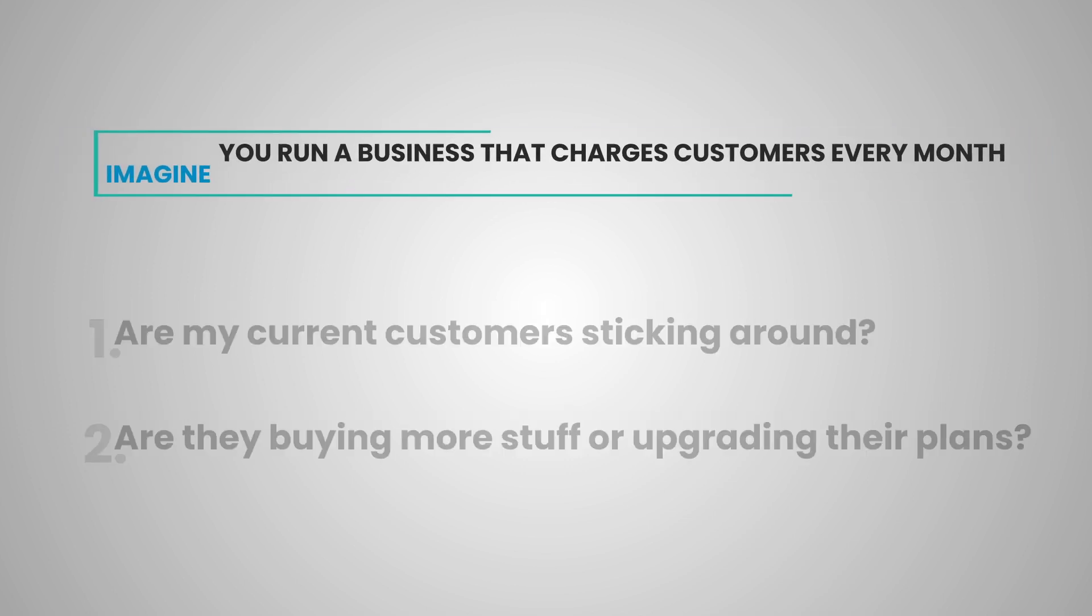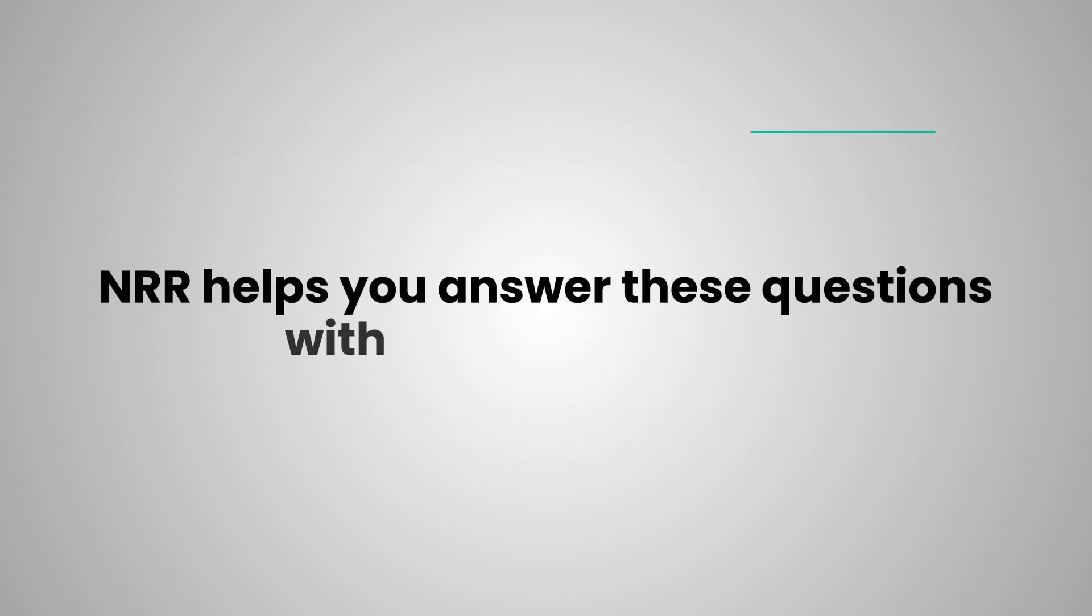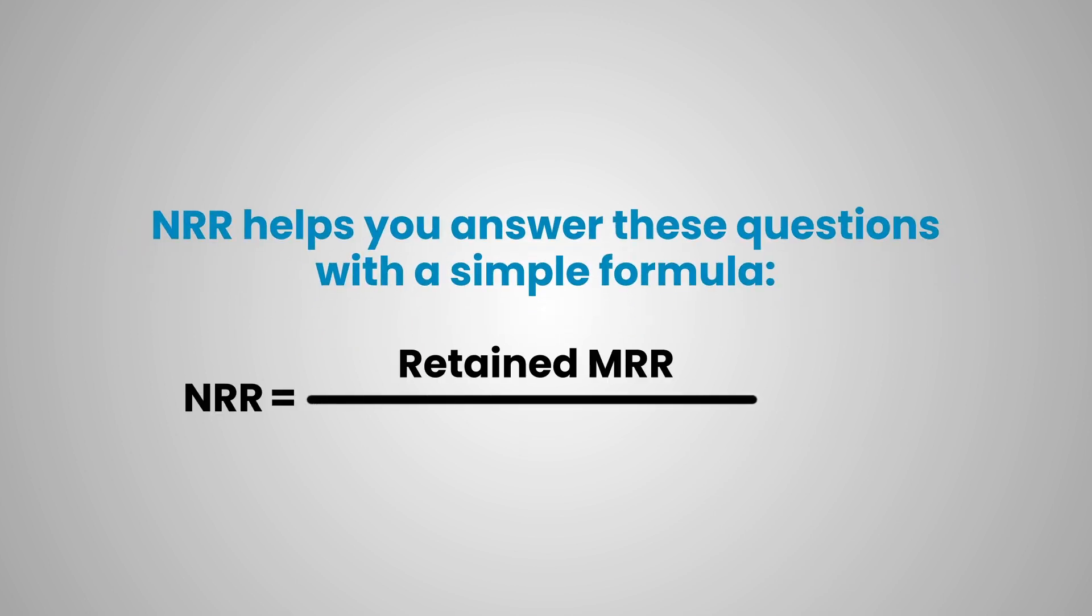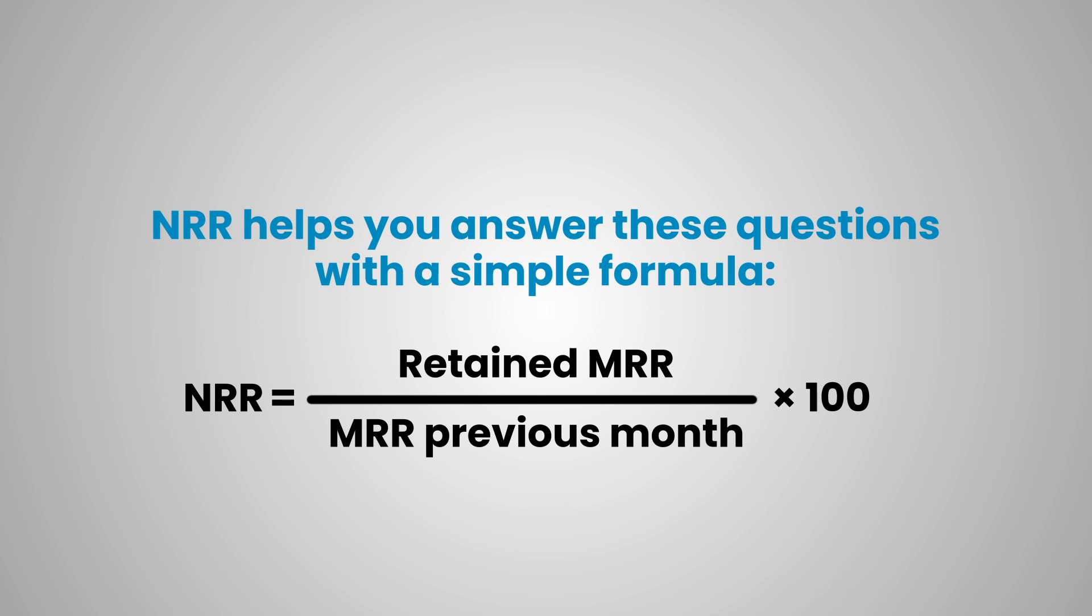NRR helps you answer these questions with a simple formula. NRR equals retained MRR divided by MRR previous month, multiplied by 100.